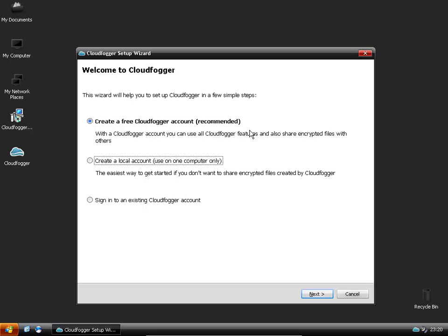This is if you want to sync your encrypted files with Dropbox or whichever cloud storage you're using or you can just create a local account which is basically you can just encrypt files on your computer.